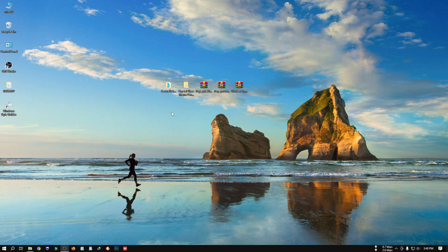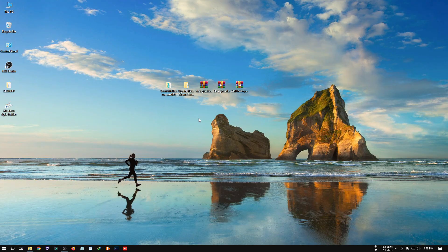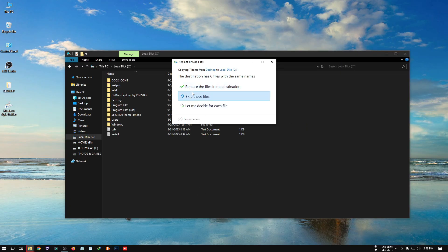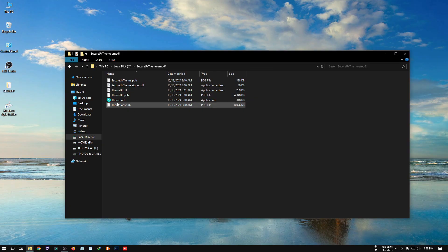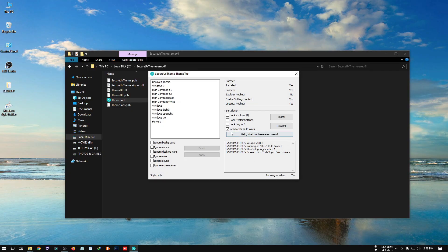Now we need to prepare our Windows 10 system for using a custom theme. You need to download the software called SecureX Theme Tool — all links are given in the description box or check the pinned comments. Copy the SecureX theme file into the C drive, paste it there, open it, right-click on the theme tool, click Run as Administrator, click Yes, mark the two boxes, and then click Install.